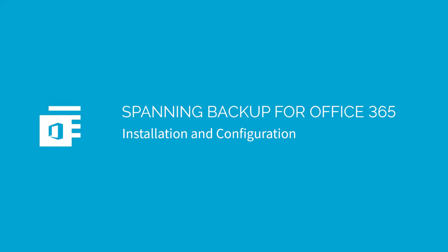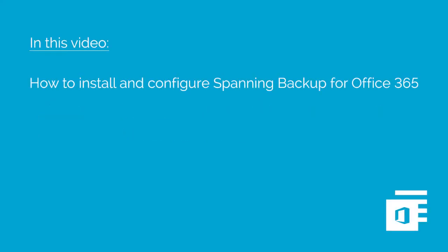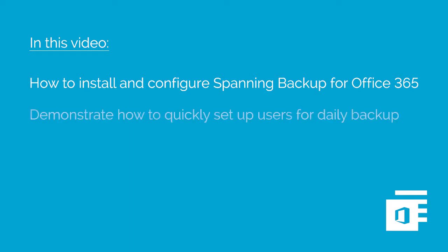Thank you for your interest in Spanning Backup for Office 365. In this video, we'll detail how to install and configure Spanning Backup for Office 365 into your tenant to demonstrate how easy it is to quickly set up your users for daily backup.